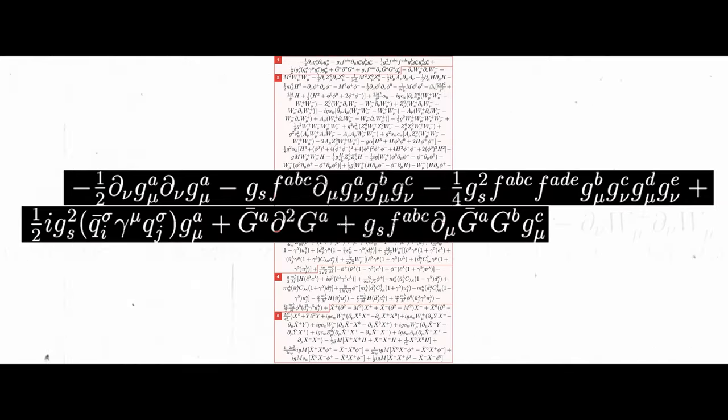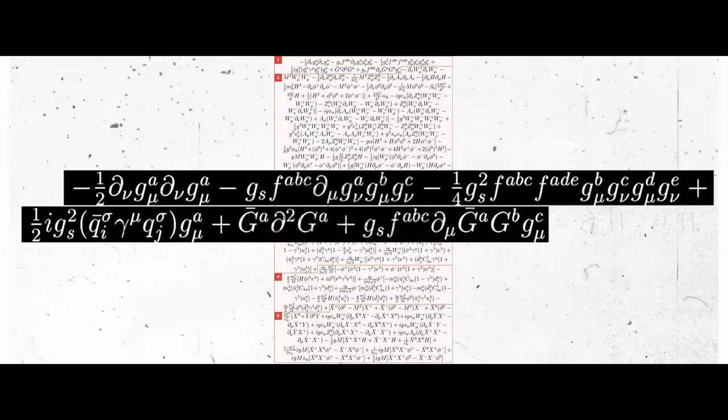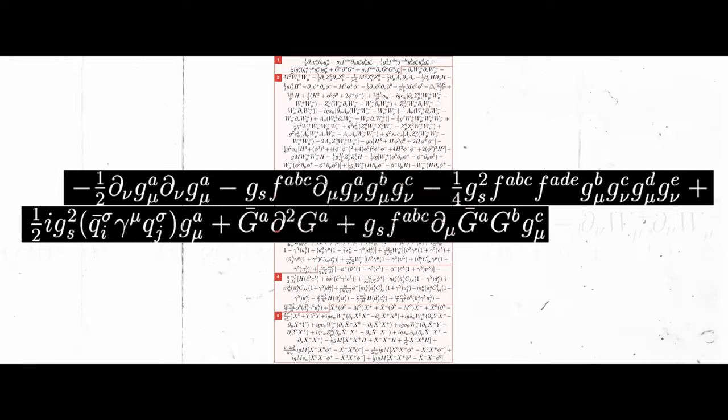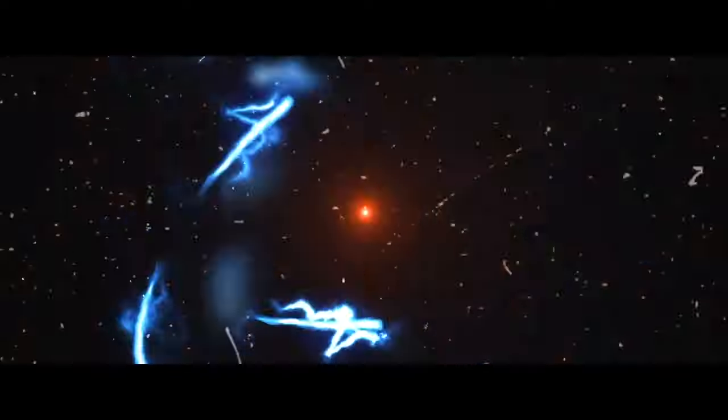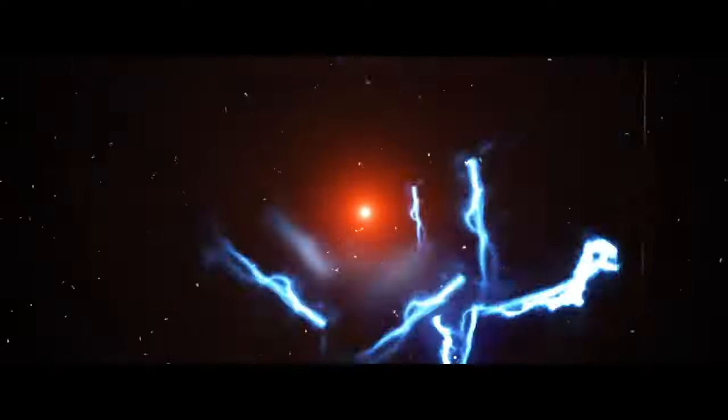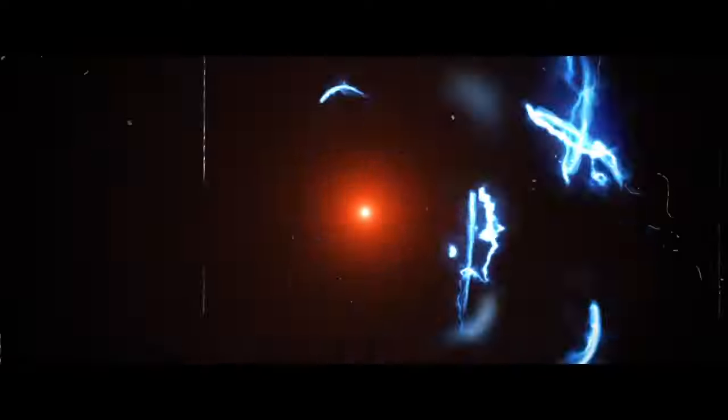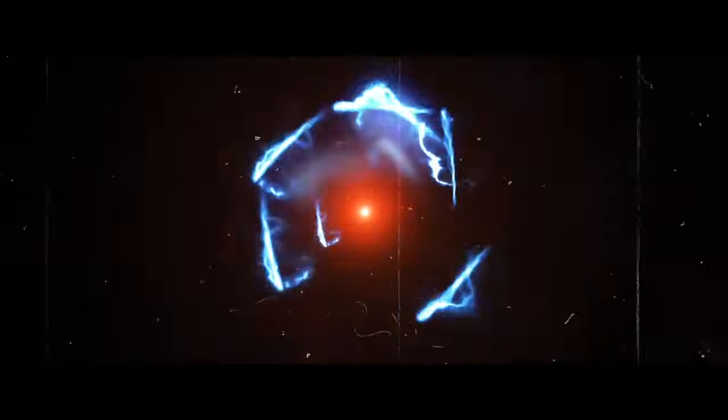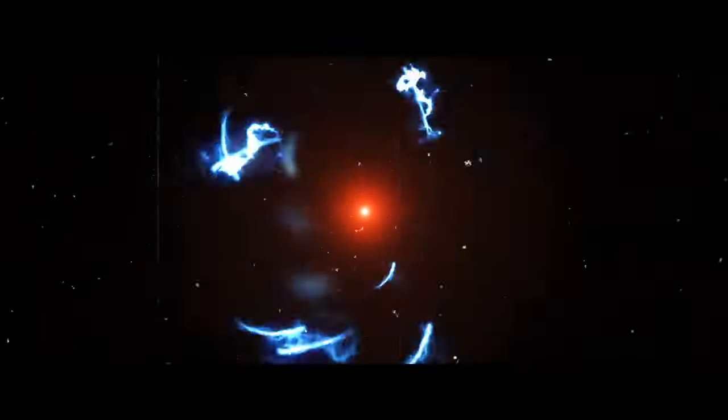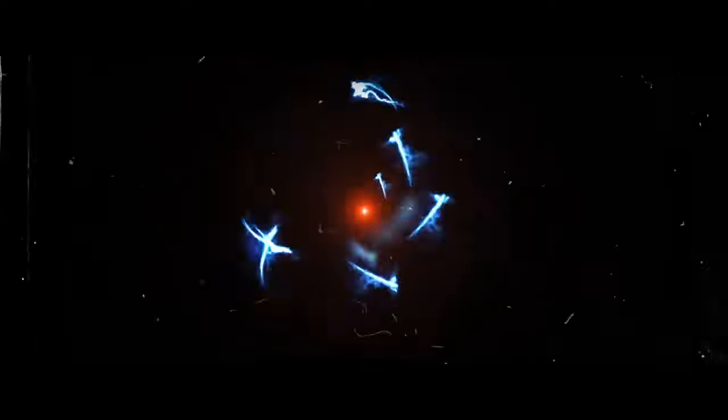The first part of the equation describes gluons. Gluons are subatomic particles that mediate the strong nuclear force, which is responsible for holding protons and neutrons together in the nucleus of an atom.